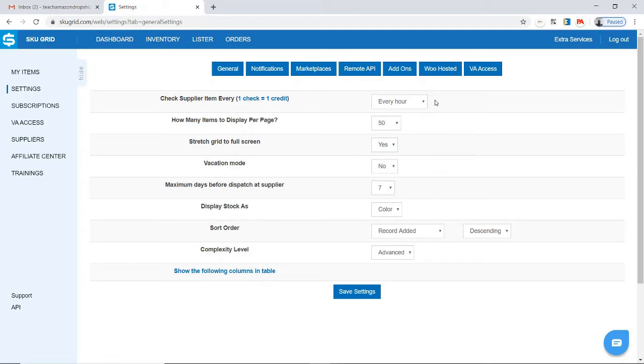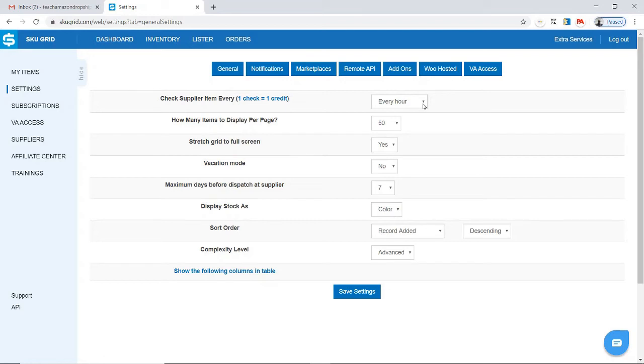I think every hour is the safest thing, but again, it really depends on which suppliers you're working with. Some suppliers' stock change more often than others, so you can decide whether to go with every hour or every three hours. Obviously, every hour might cost a bit more, but it will really help you with certain suppliers.